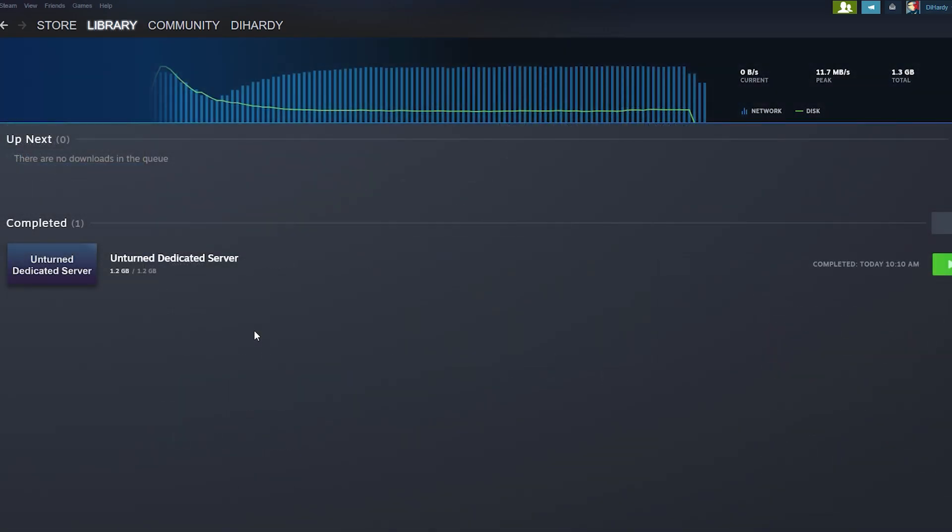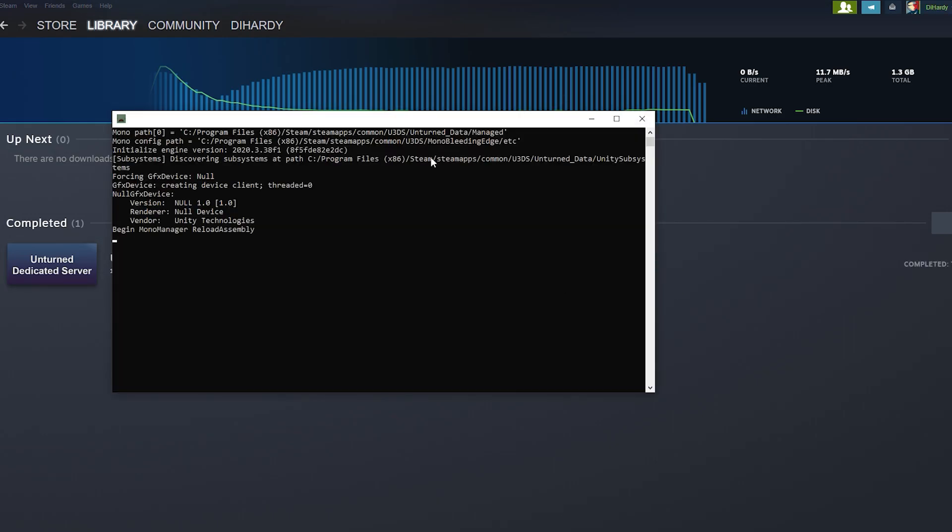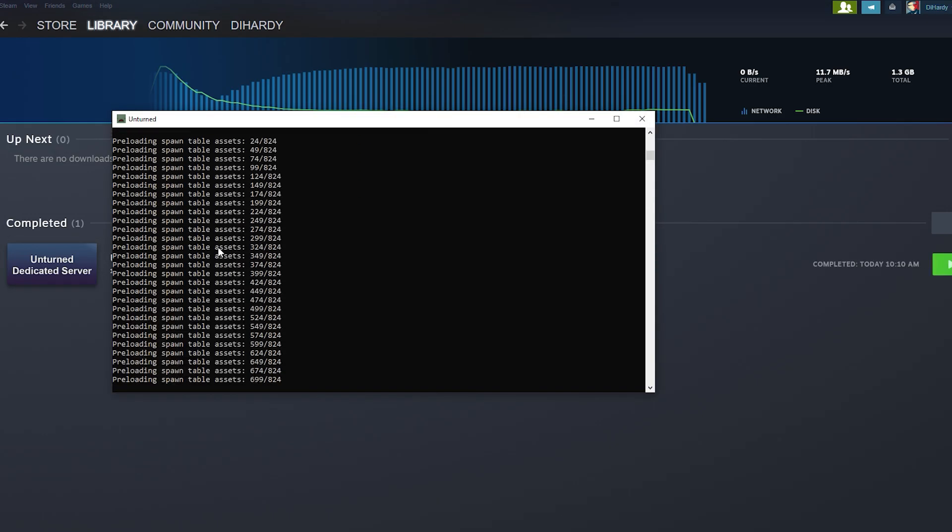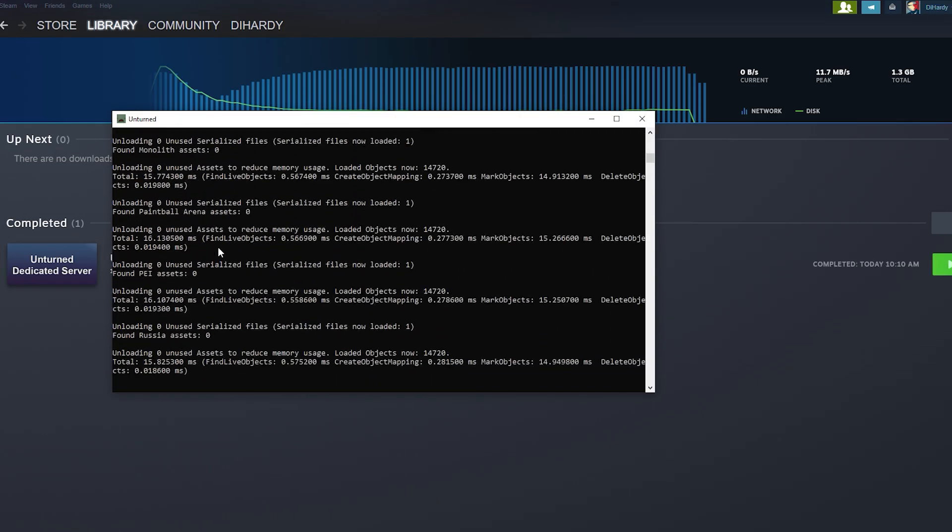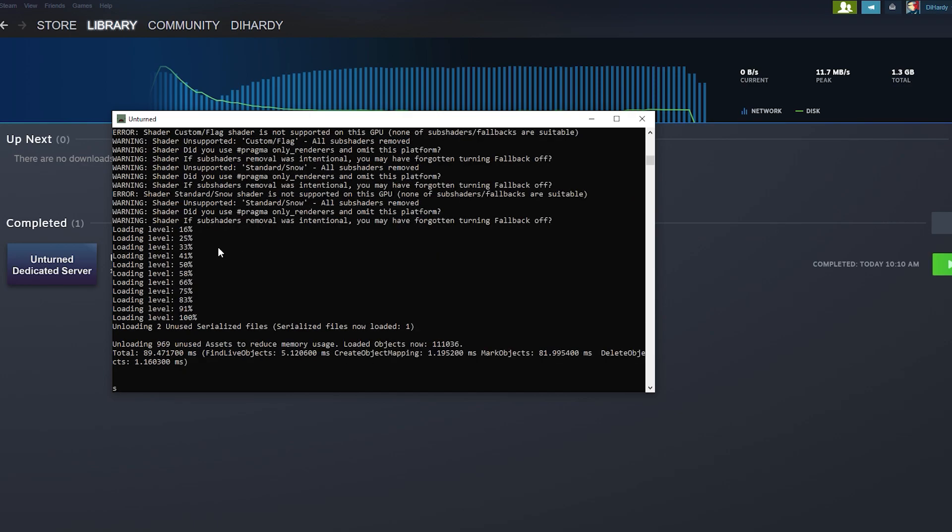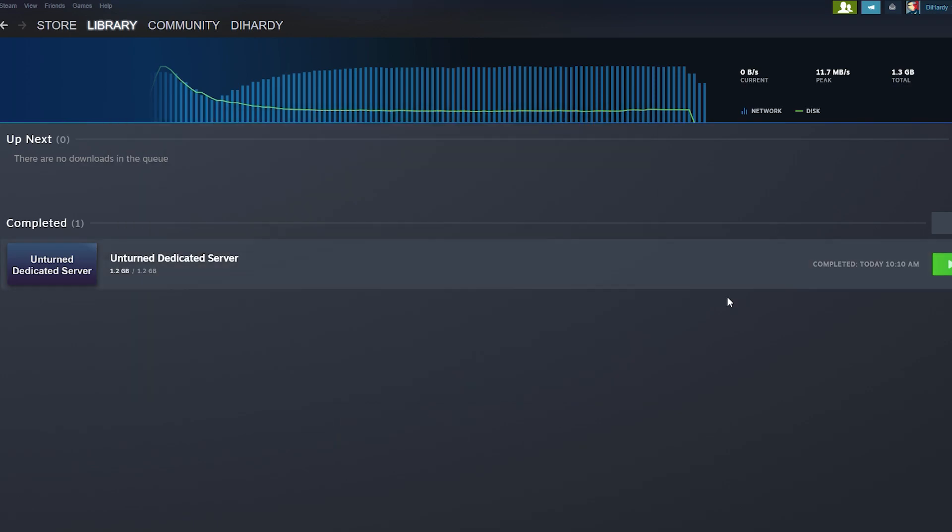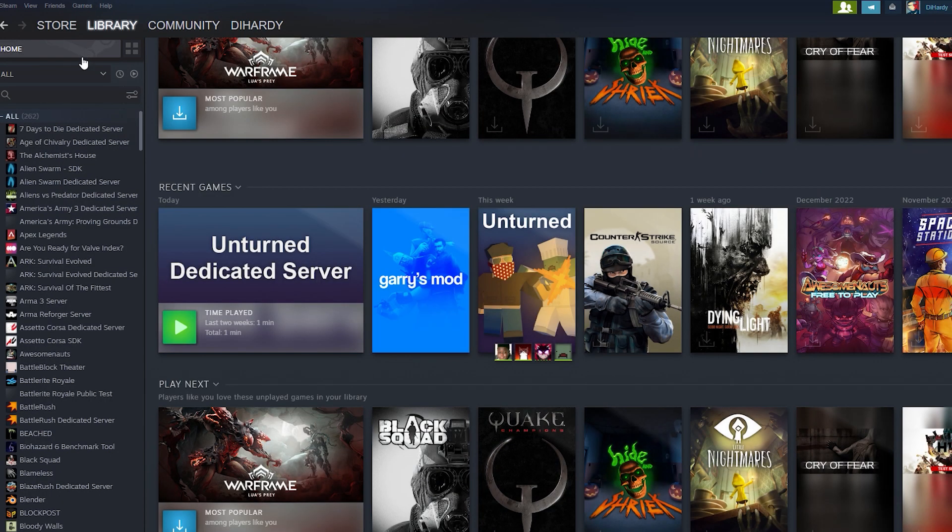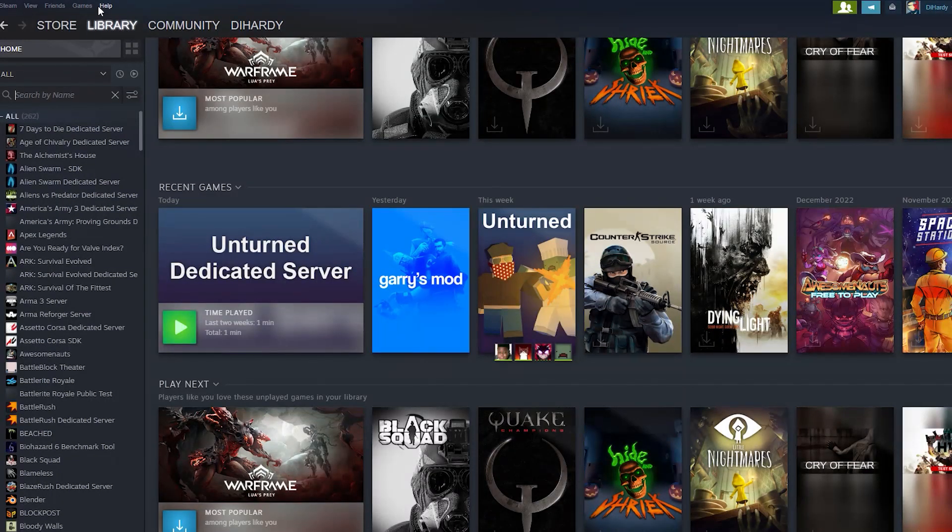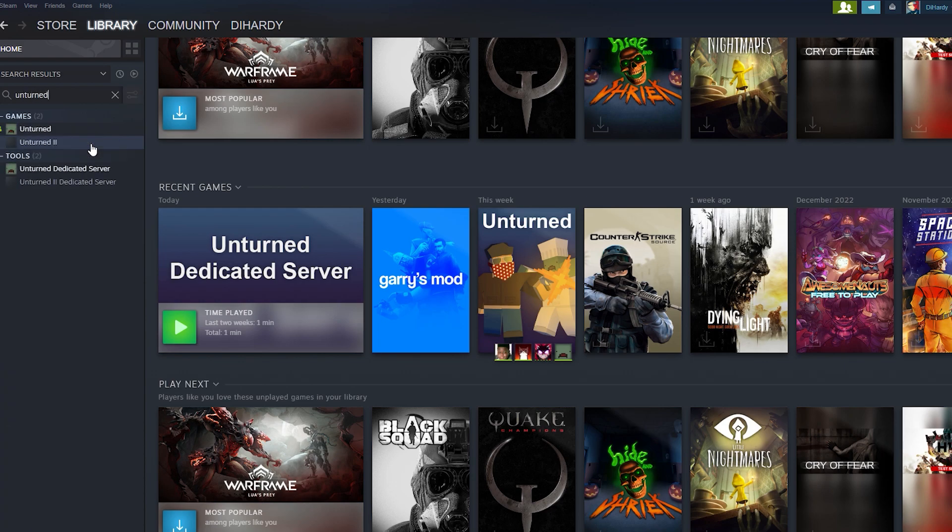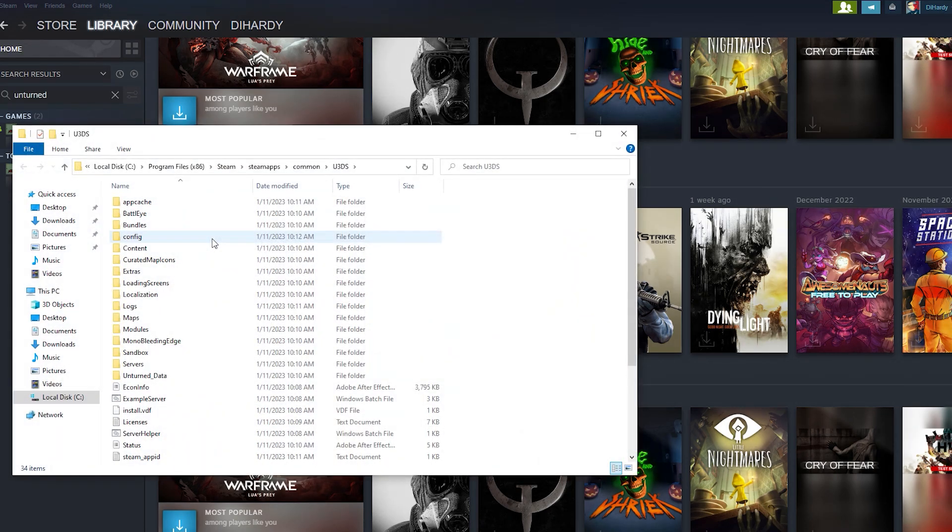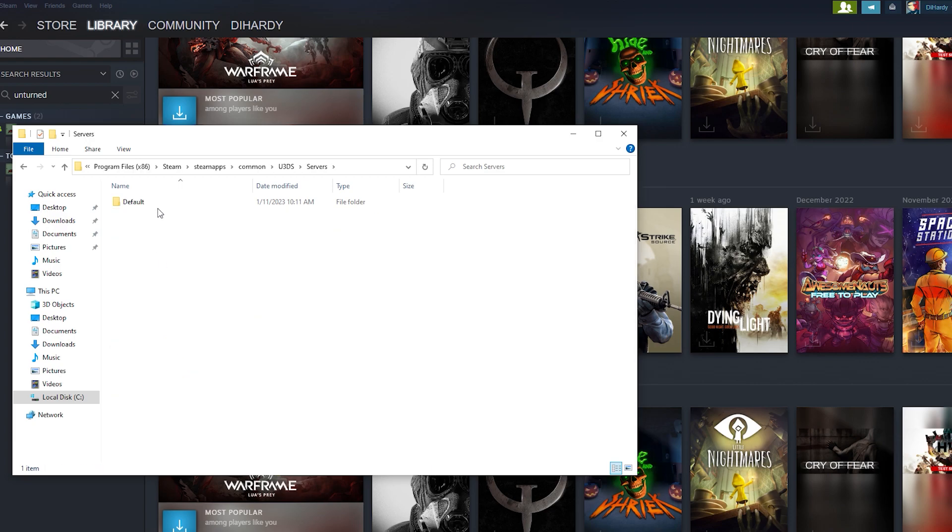It has downloaded and now we need to launch our server and now we just need to wait. Okay, now we need to type shutdown and we also need to open up our library, type Unturned, click on the icon, manage, then browse local files. Here we are, servers, default, server.